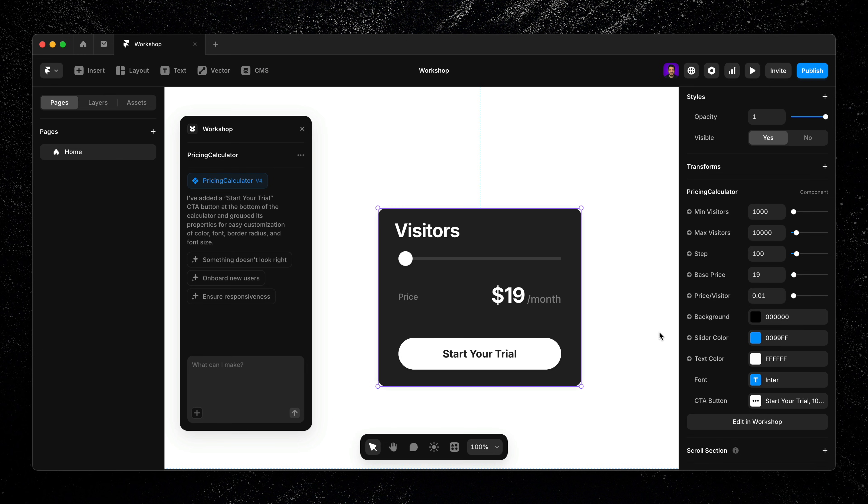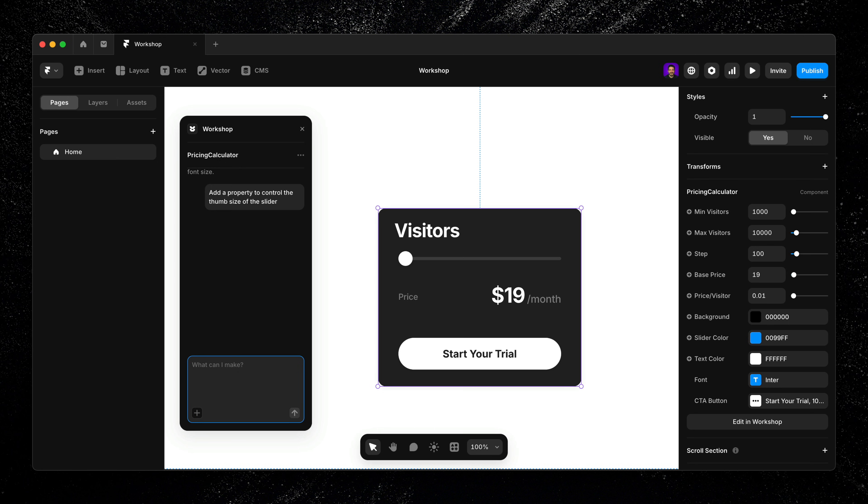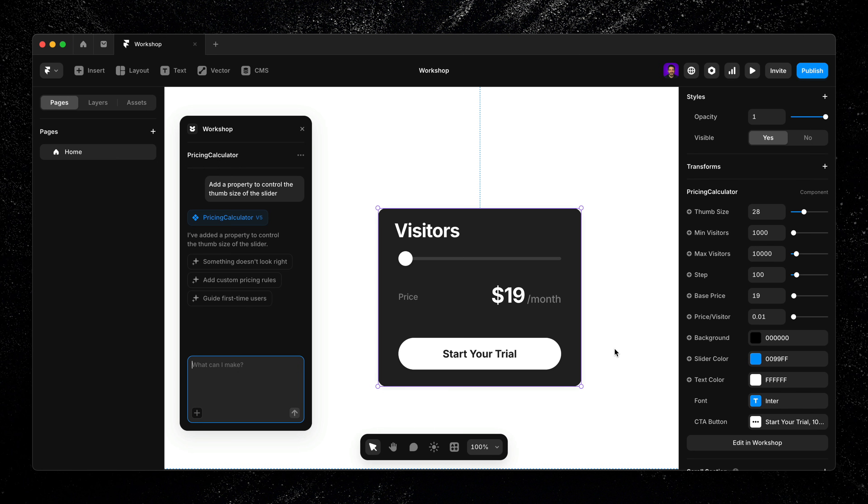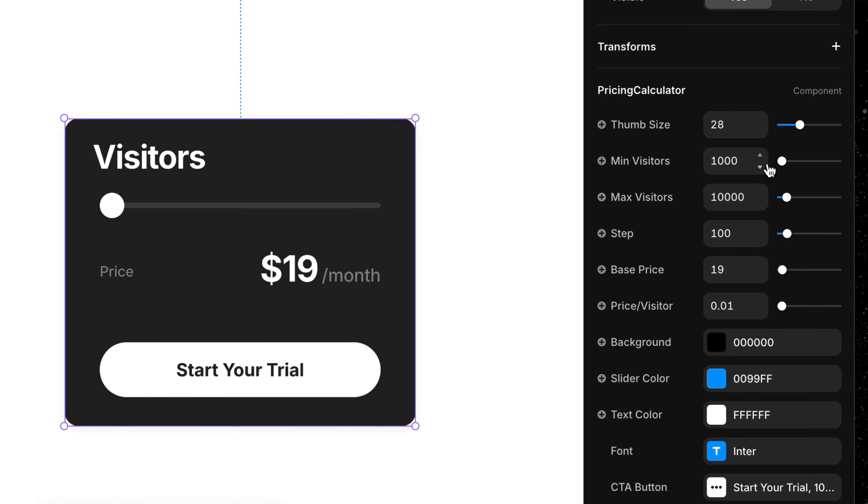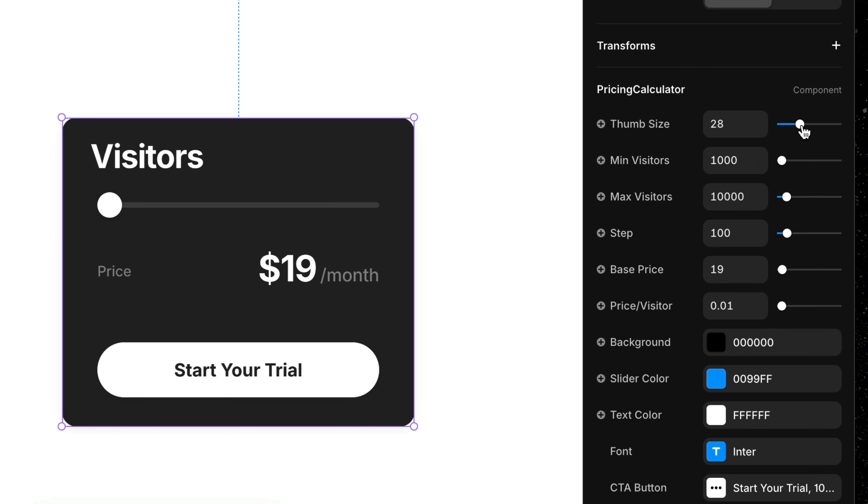And if there's something specific you'd like to control in the properties panel, just ask. For example, if I want to adjust the size of the slider thumb, I can type 'add a property to control the thumb size of the slider.' Workshop adds it instantly, giving me a new property I can tweak right from the panel.